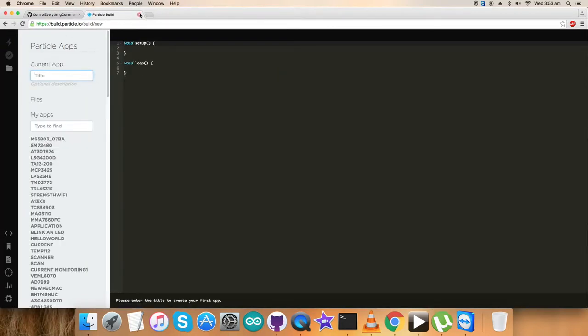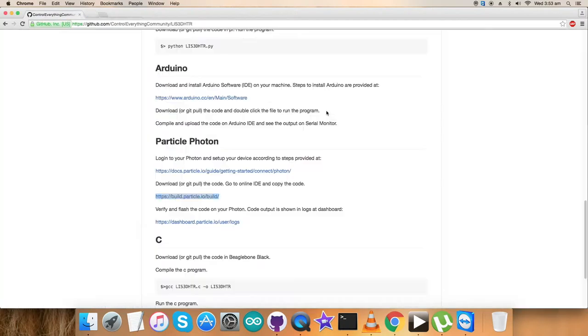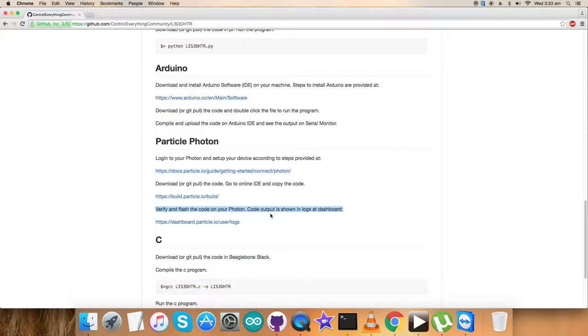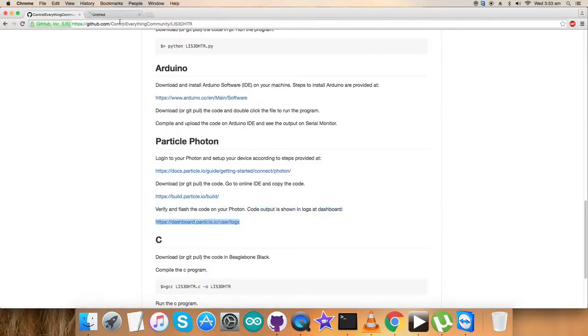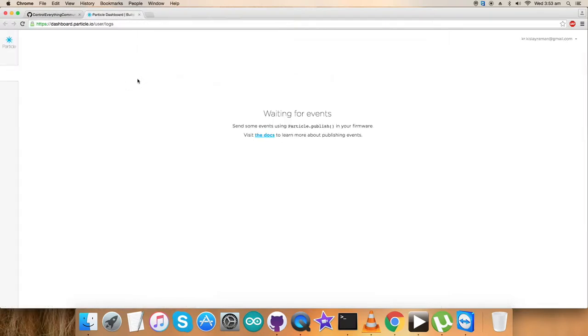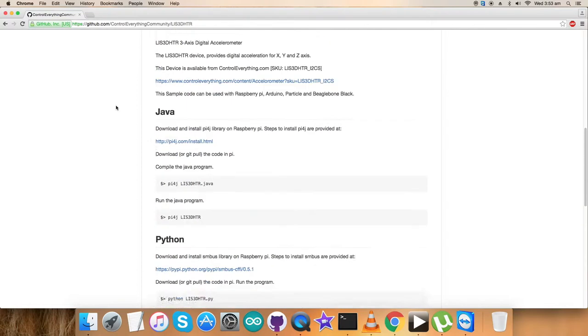Finally, we need to verify and flash the code on the Particle Photon. After flashing, we check the output results on the dashboard, which is like a serial monitor for the Particle platform. We can see our output here.